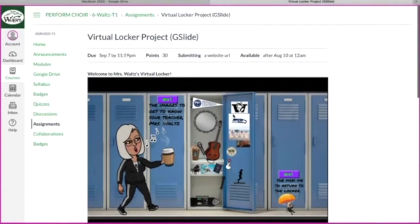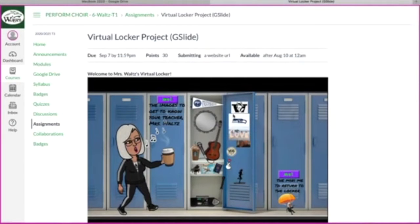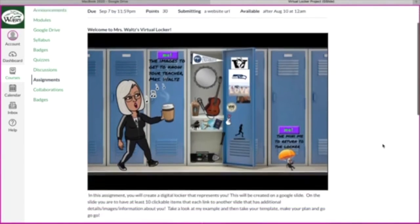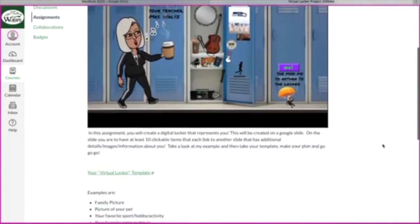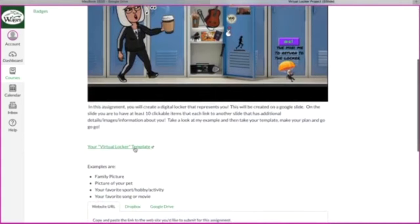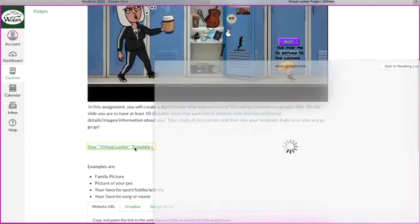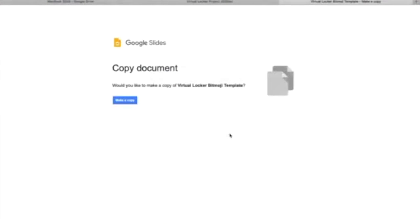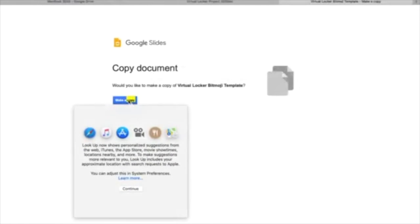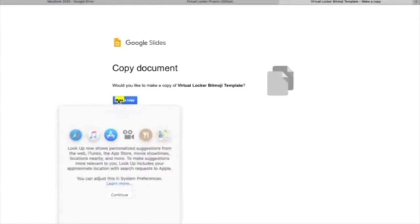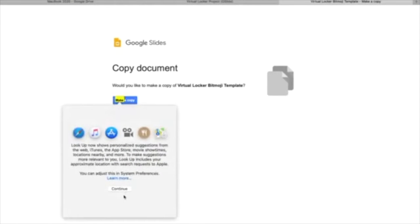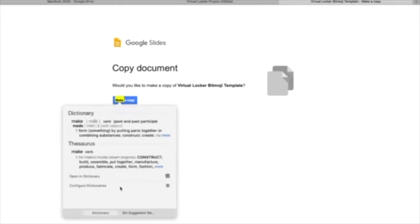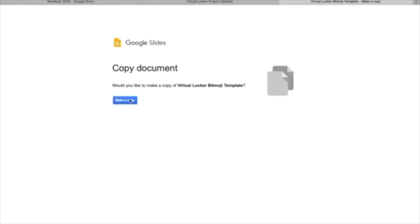As you can see, I'm in the student view. Yours might look slightly different than this, but it's the student view. Here's the virtual locker project. So I have my example for you to see. If you scroll down, you see your virtual locker template. Go ahead and click on that and then you're going to make a copy. So you're going to wait for a moment for it to actually create that copy.